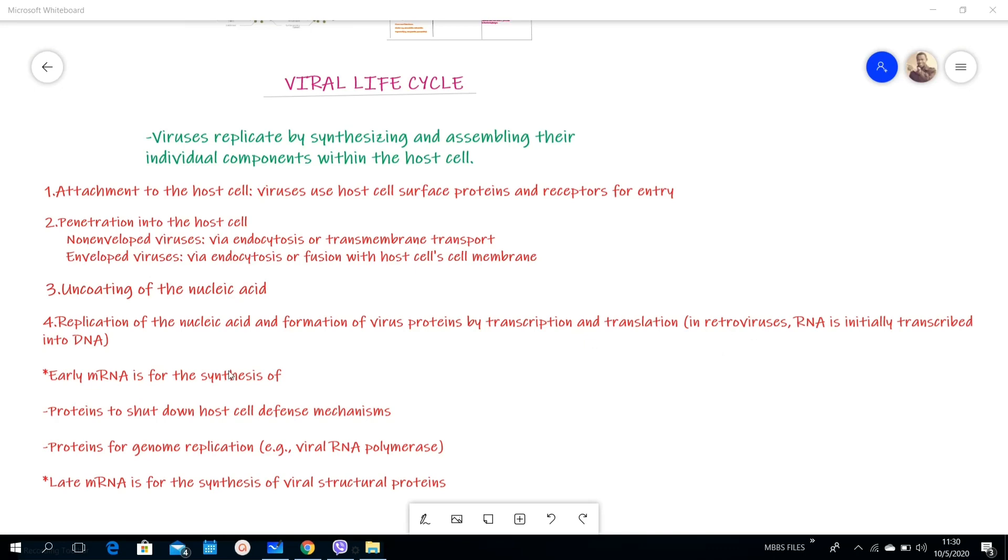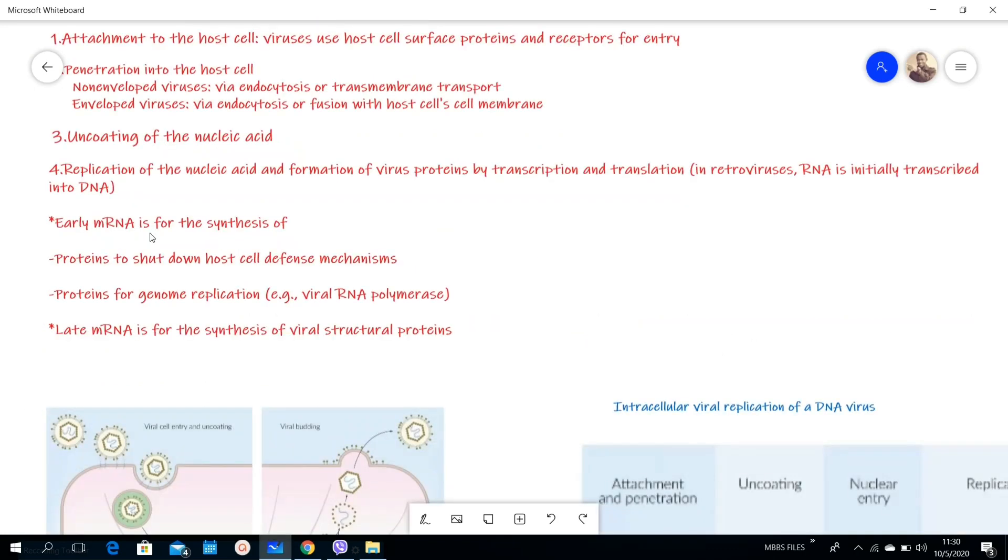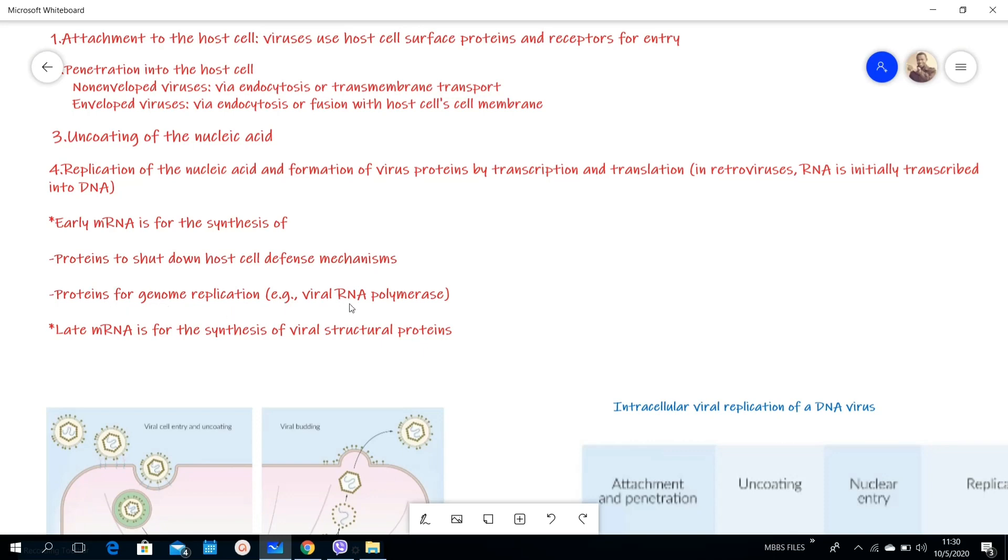The early mRNA which is formed is for the synthesis of, firstly, the proteins to shut down the host cell's defense mechanism and secondly, proteins for genome replication, for example viral RNA polymerase. The late mRNA is for synthesis of viral structural proteins.